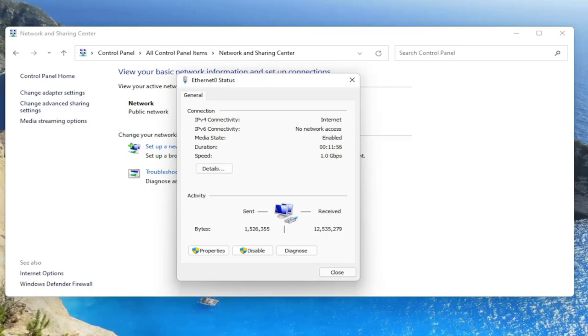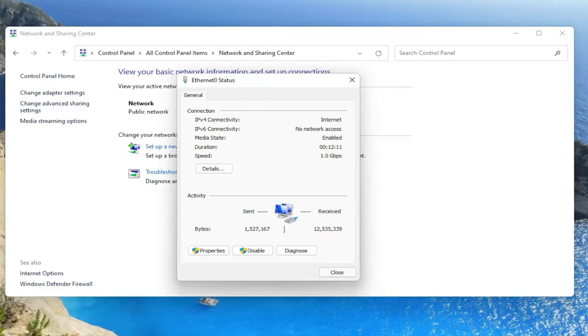So again, a very straightforward process. You would click on wireless properties. Then you would select the security tab on a new window that would open up. And then you would go ahead and select where it says show characters. You would check mark inside of that box and it would show your Wi-Fi credentials.